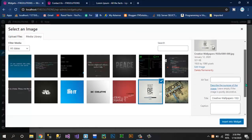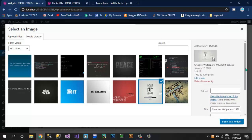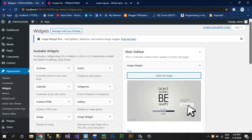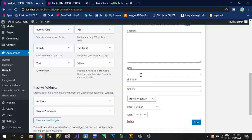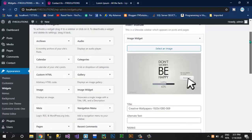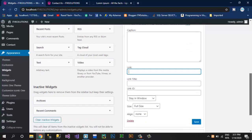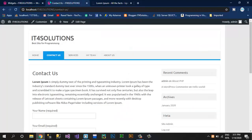I want this image. Here you can type alternate text, caption, or description of this image — this depends on you whether you want to write or not. Click on Insert Into Widget. Now if you want to add a link on this image so that when somebody clicks on the image they go to another link — I am going to show you next how to do it. Save this image and refresh.